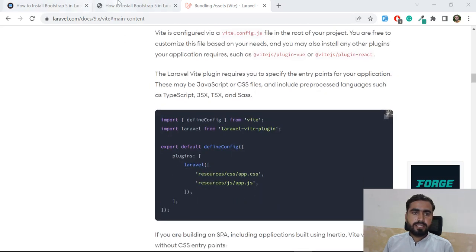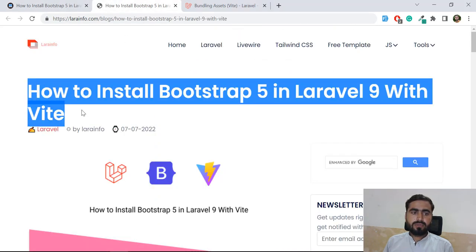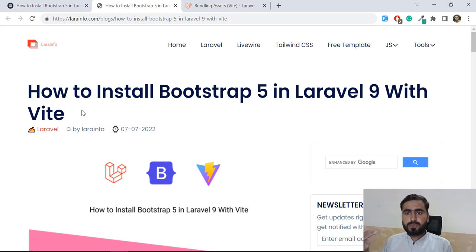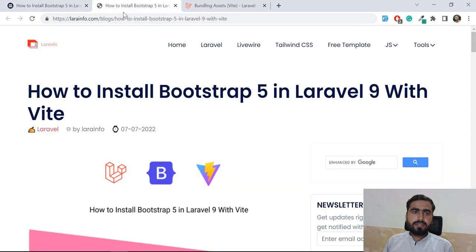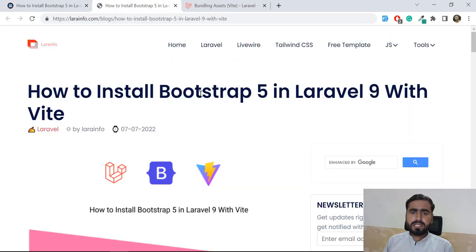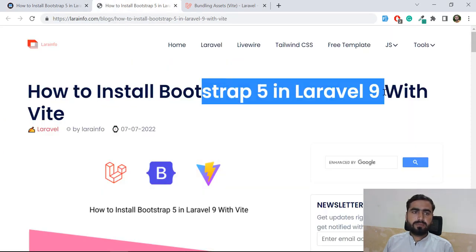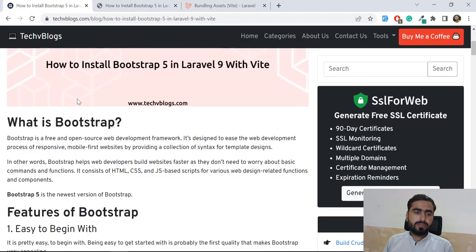Now there are two articles which can be used to install Bootstrap 5 with Vite. You can follow both of them, but I will tell you that one step is missing from this blog. I will point that out in a minute as we go through the steps.